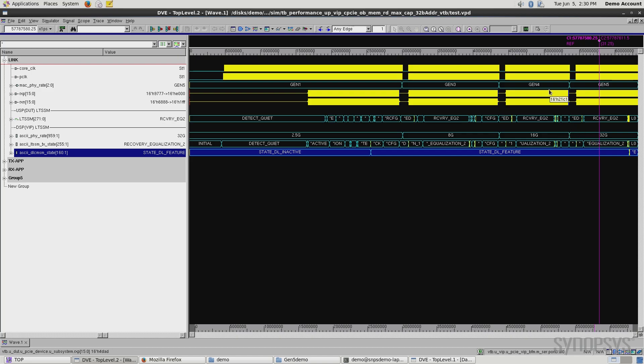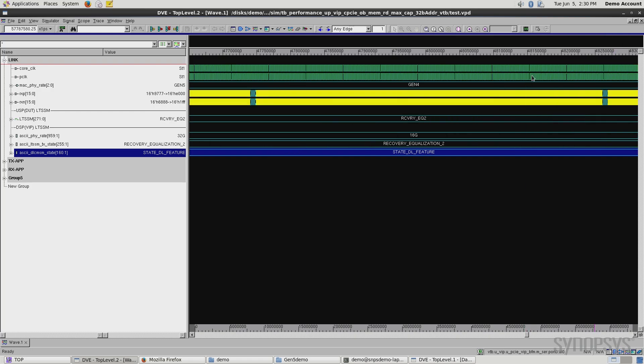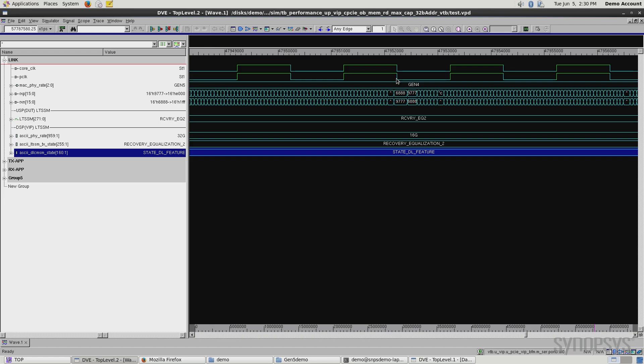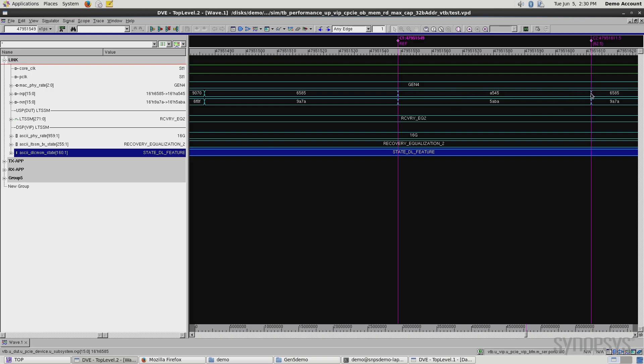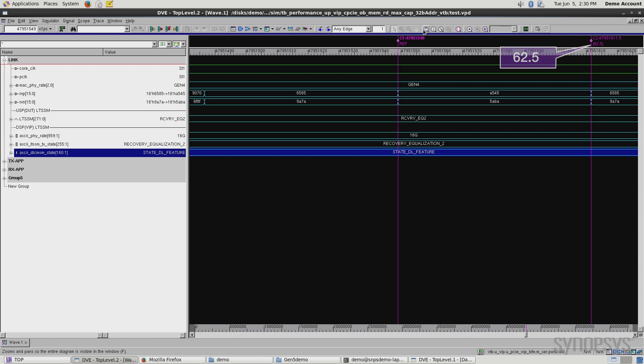Let's zoom in real close so we can see that this is in fact Gen 4. Gen 4 is 16 gigabits per second. If I zoom into this data rate here and take a look at this measurement, you can see right here 62.5 picoseconds. If you do the math, that shows we're working at 16 gig of transfers per second.